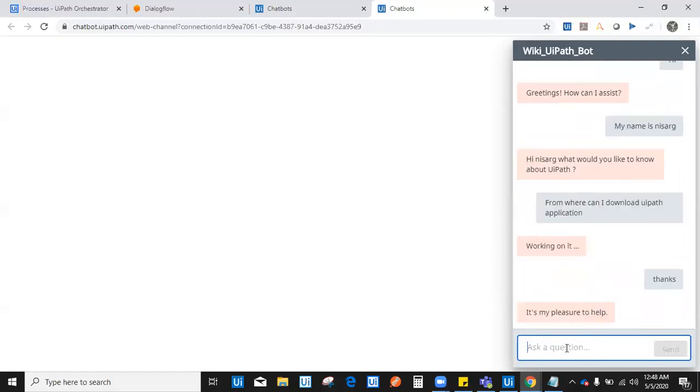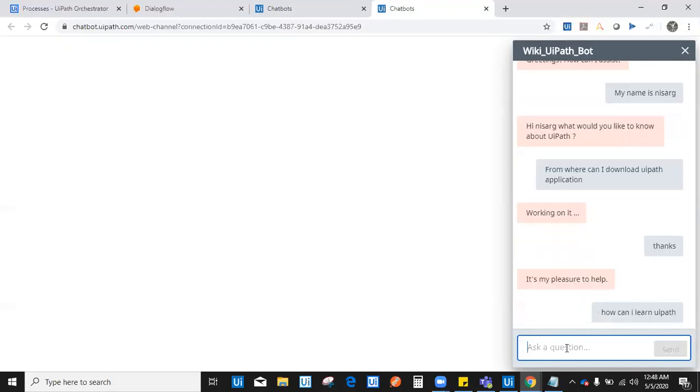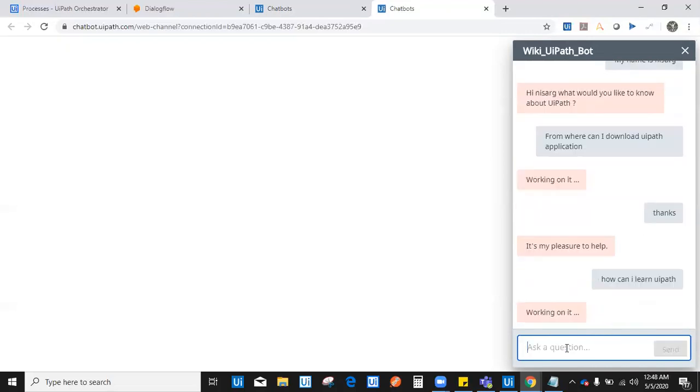Now I'll ask my next question. How can I learn UiPath? If I have downloaded it, then how can I learn? It again says working on it. And now again, this bot will process the request where I say I want to learn UiPath.